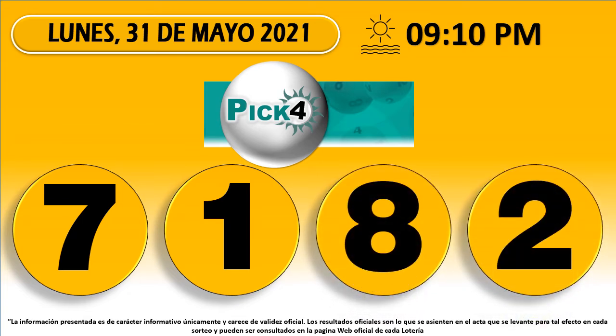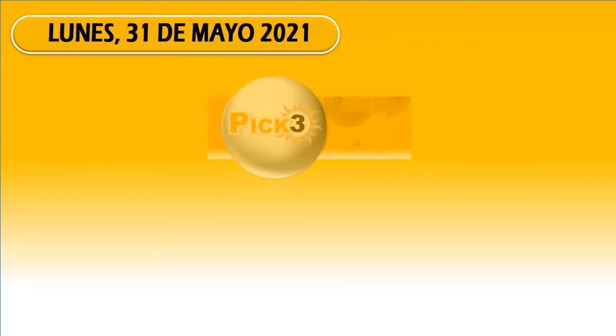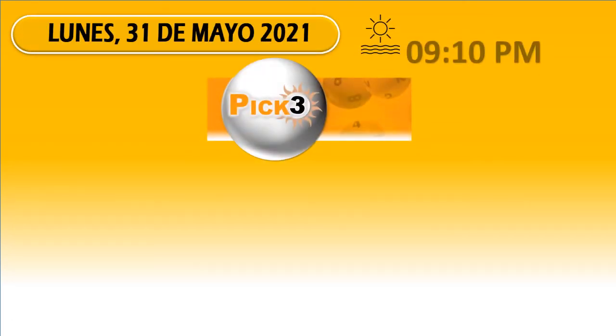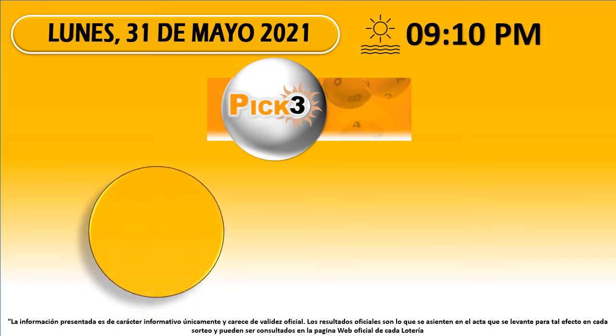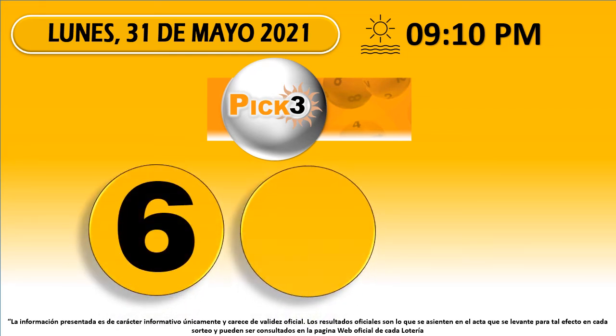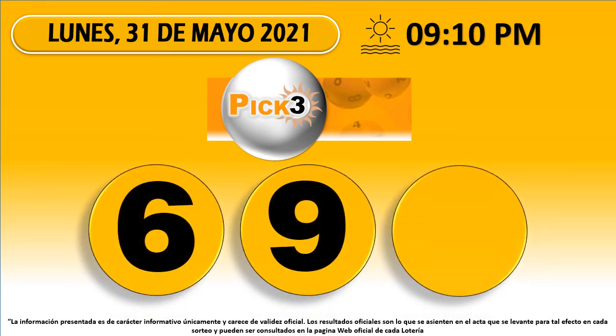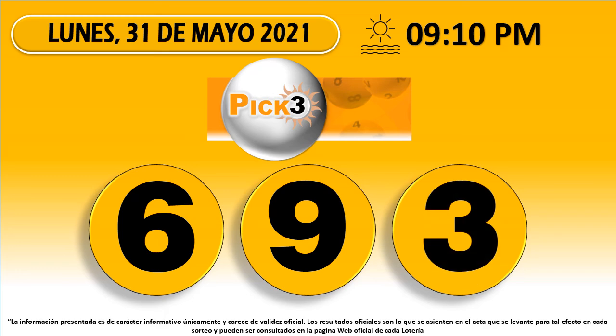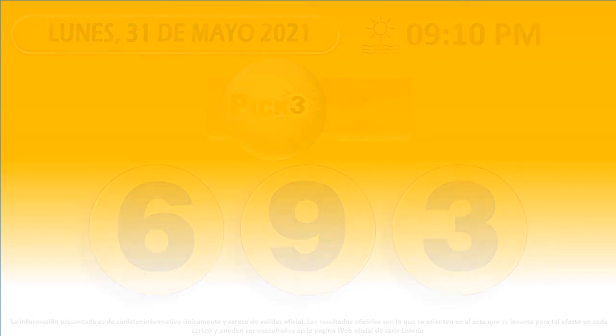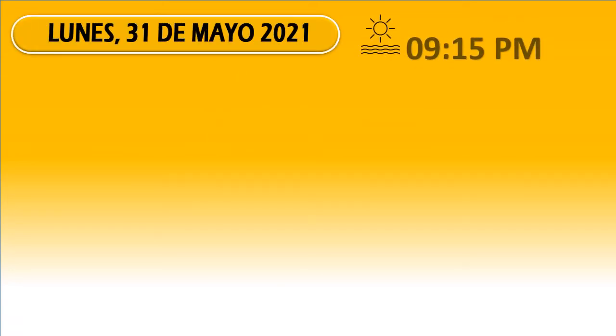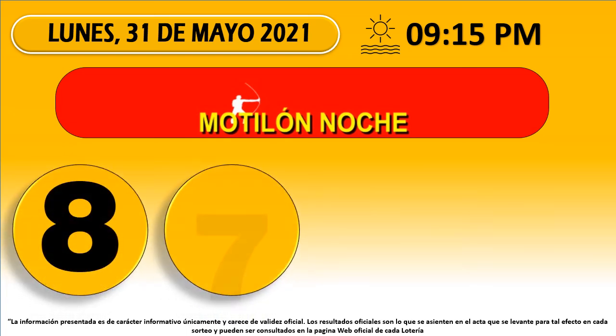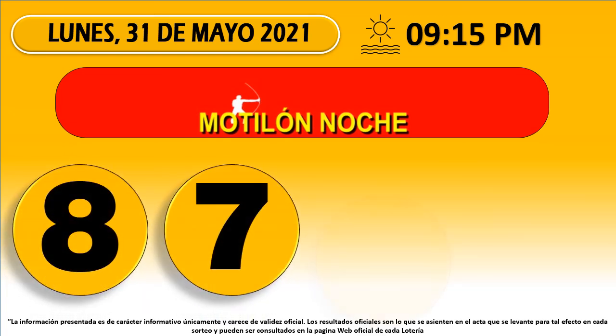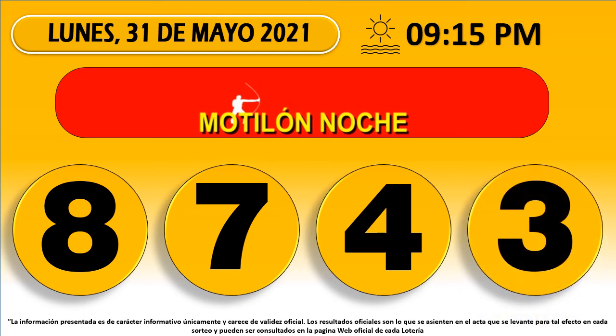Pick 4 Noche 71-82. Pick 3 Noche 6-93. Módulo Noche 87-43.